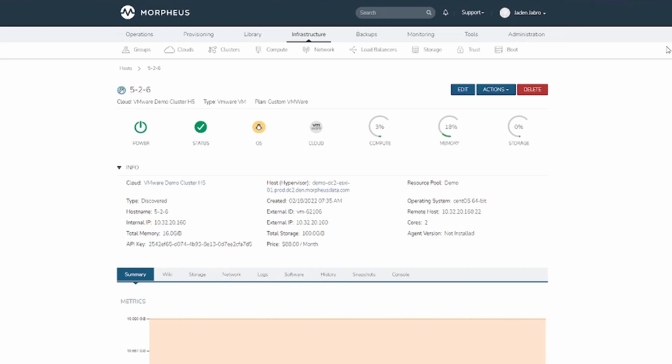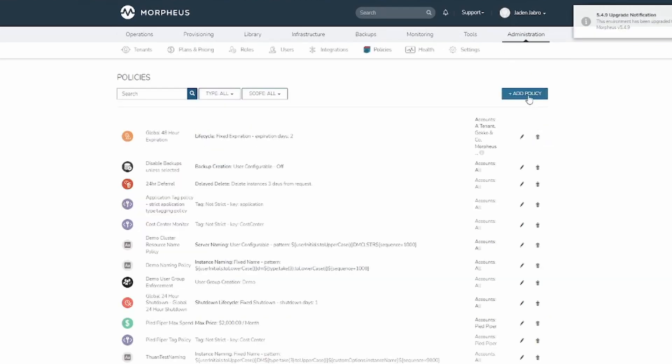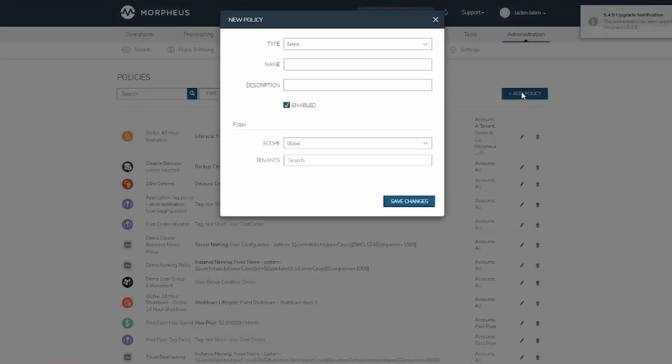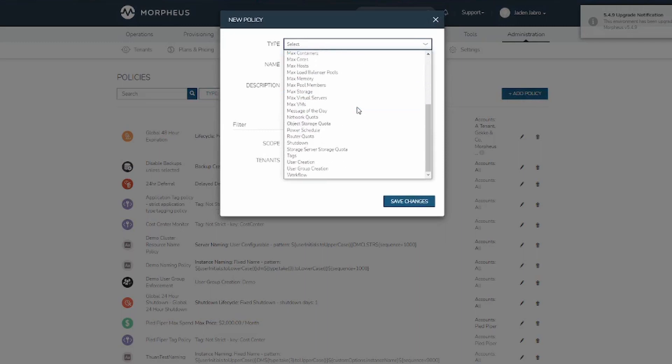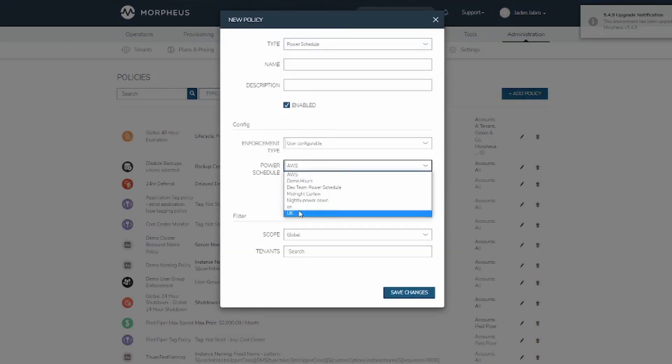To create a power schedule policy, navigate to Administration, Policies. Select Add Policy. Change the type to Power Schedule, and then you can pick which of the created power schedules to implement into this policy.